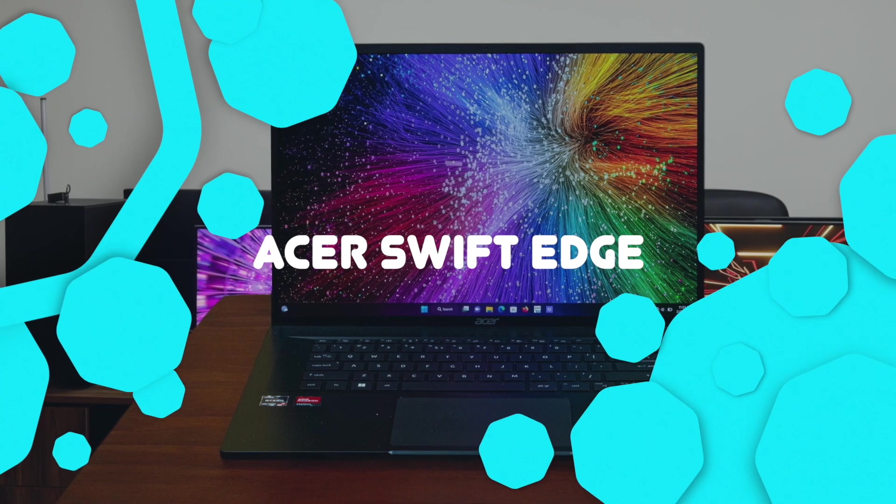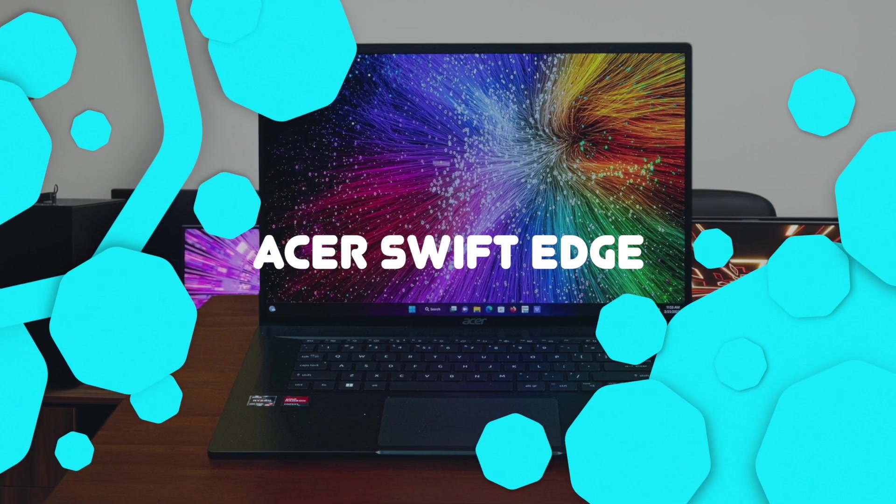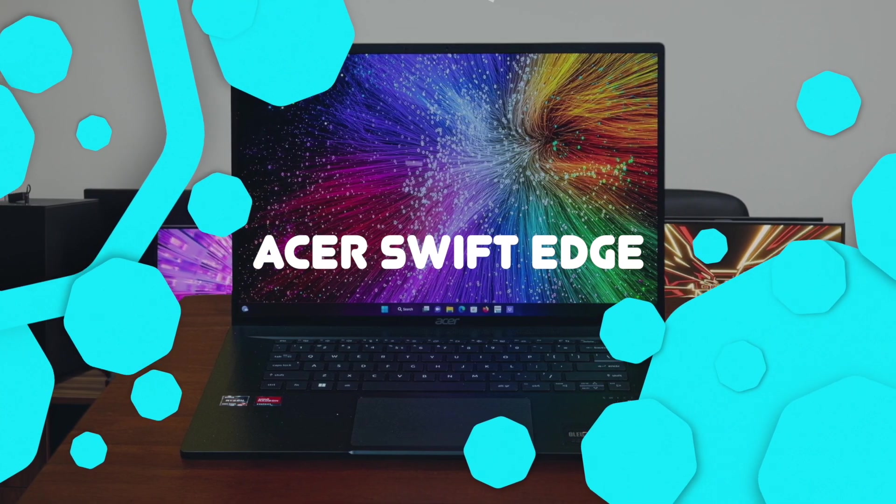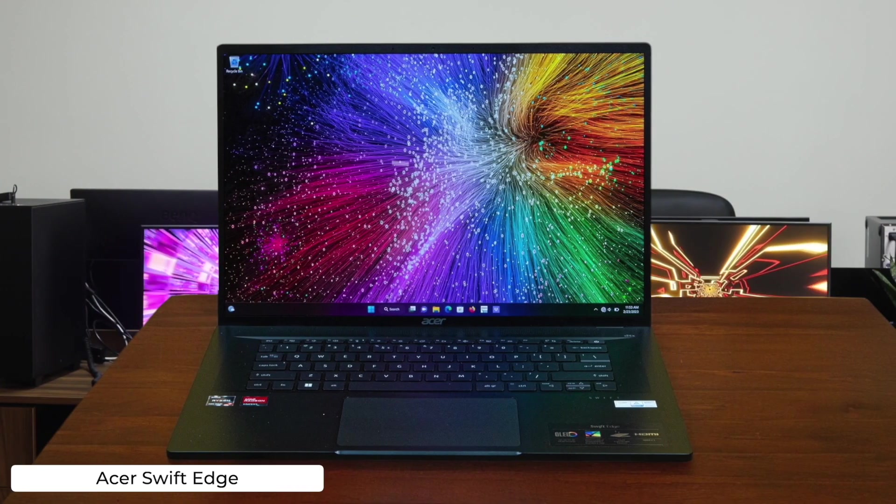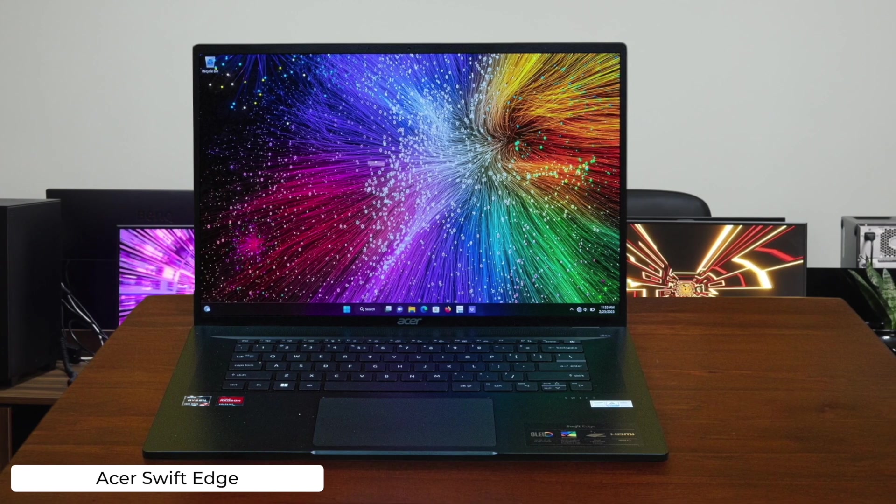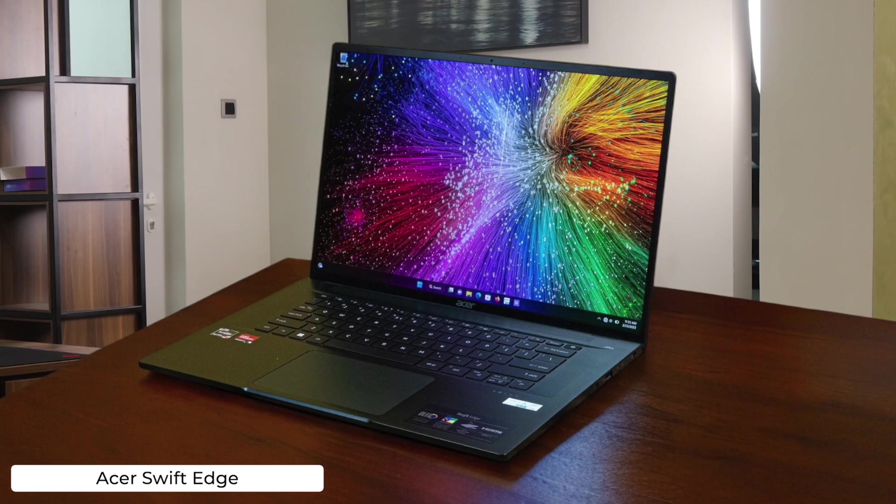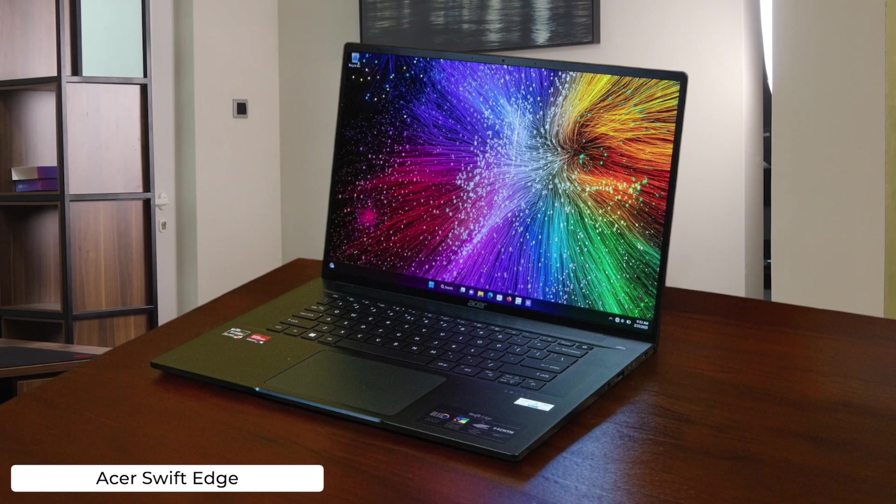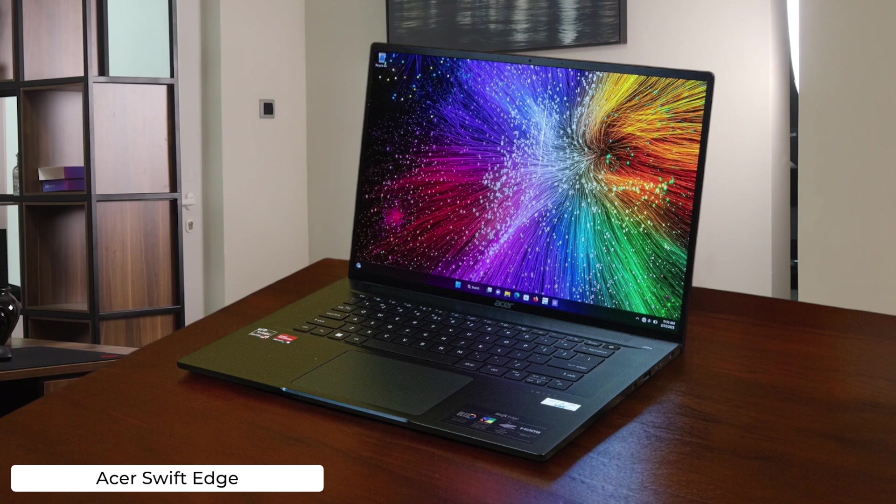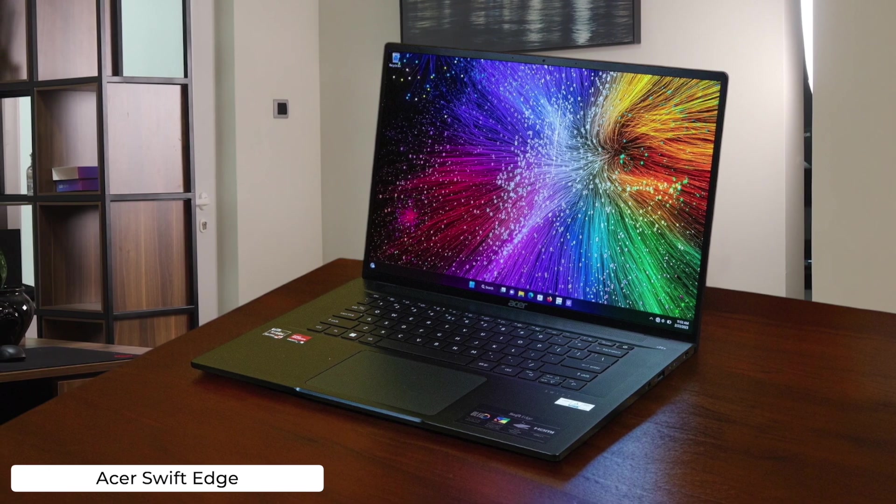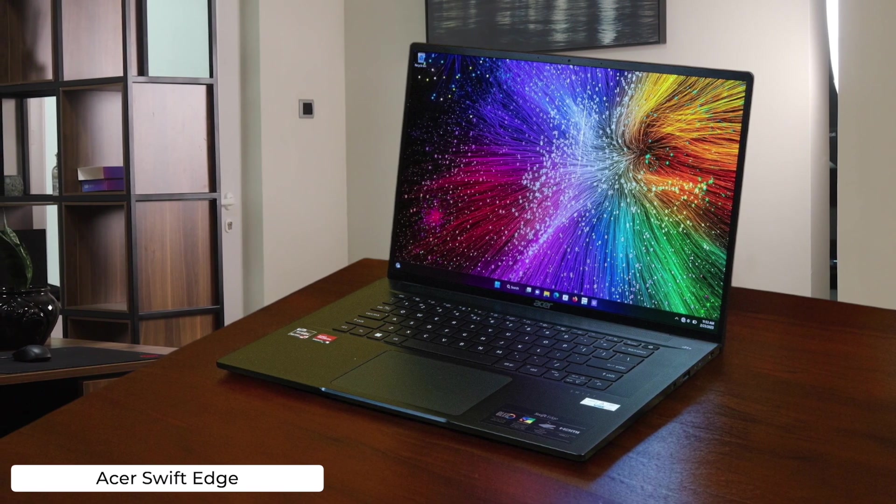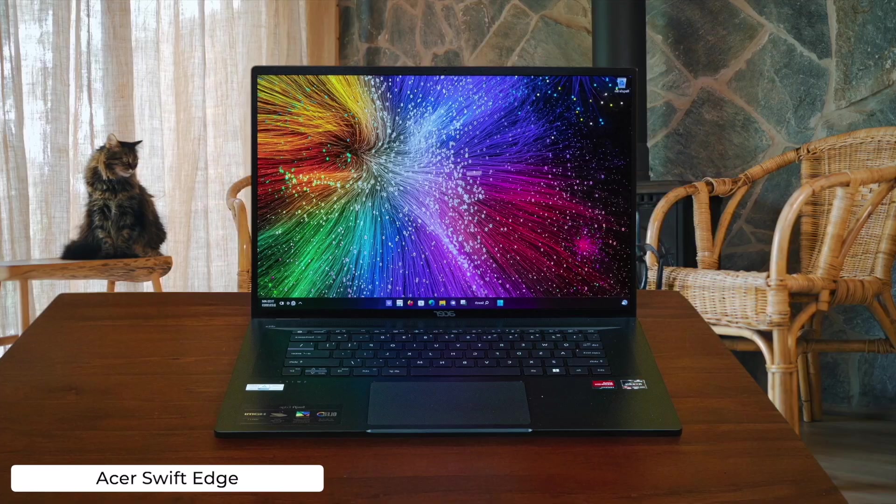Acer Swift Edge. This laptop is so light you might forget you're carrying it, perfect for those impromptu coding sessions at the park or while hanging upside down like a bat. The OLED display will make your code look prettier than ever, but don't expect the battery to last through an entire hackathon.